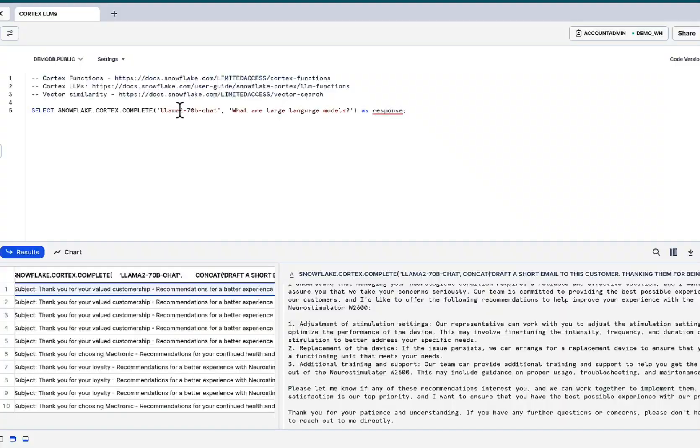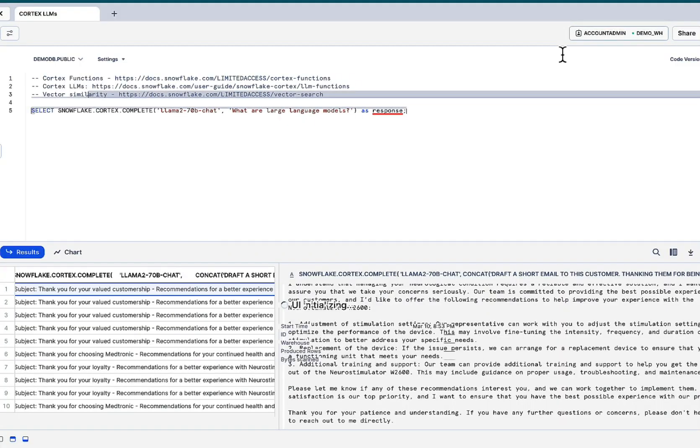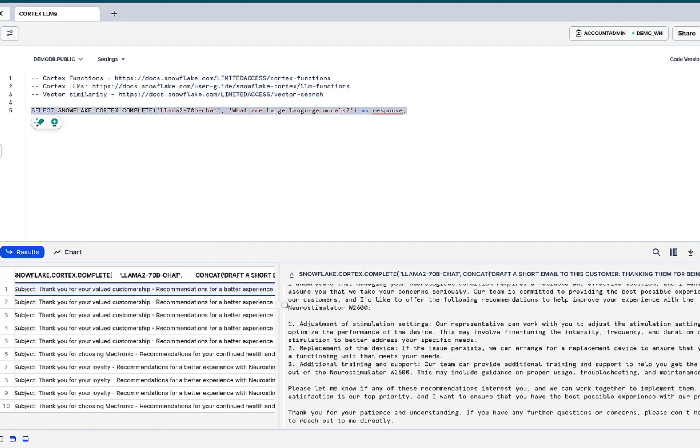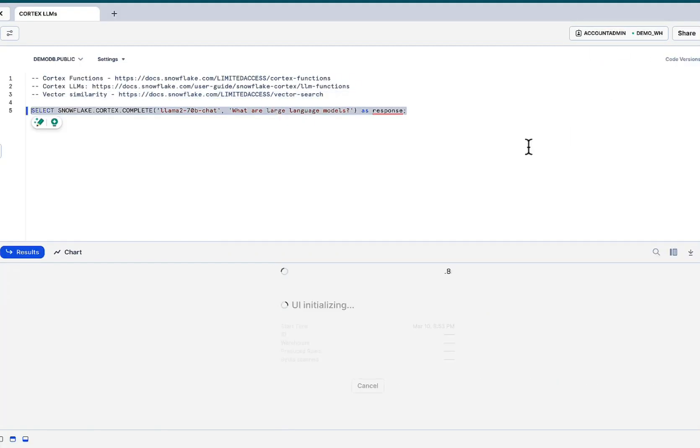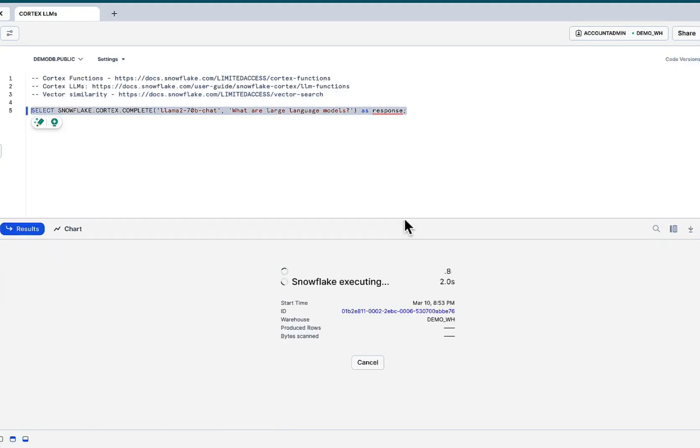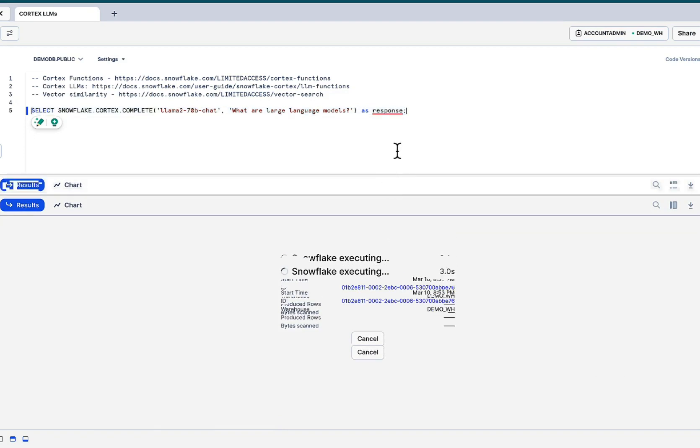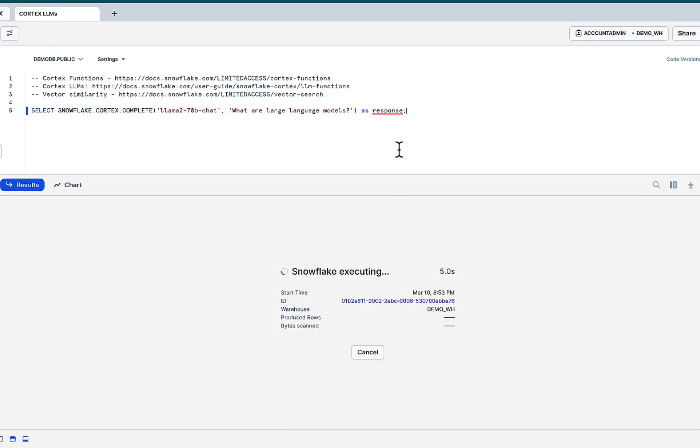With complete, select your model and you give it a prompt, a very basic prompt to tell us what a large language model is. Again, if you can make a simple function call and click the run button...